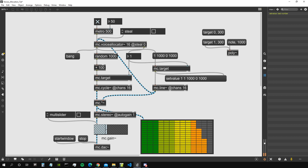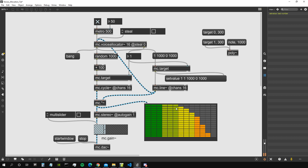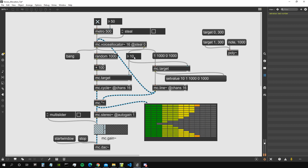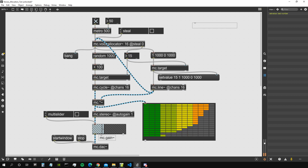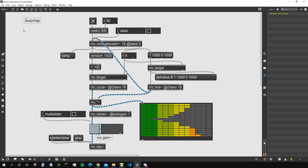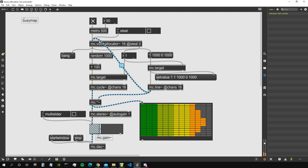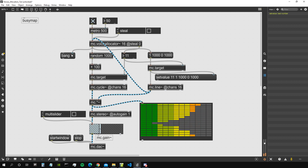Now we can see it visually - the system waits for a voice to reach an amplitude of zero before sending a new message. We can also see the integer number box not updating until at least one voice is free. This system MC uses to manage voices is called the busy map. Every mc.voiceAllocator has its own busy map telling it which voices are free and which are busy, based on multi-channel audio input with amplitudes at zero or above zero.